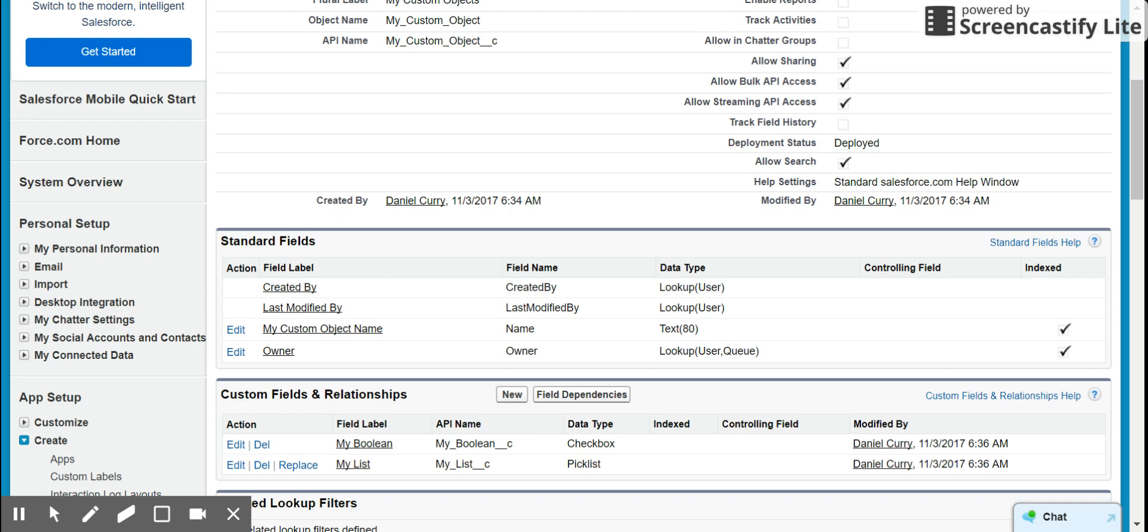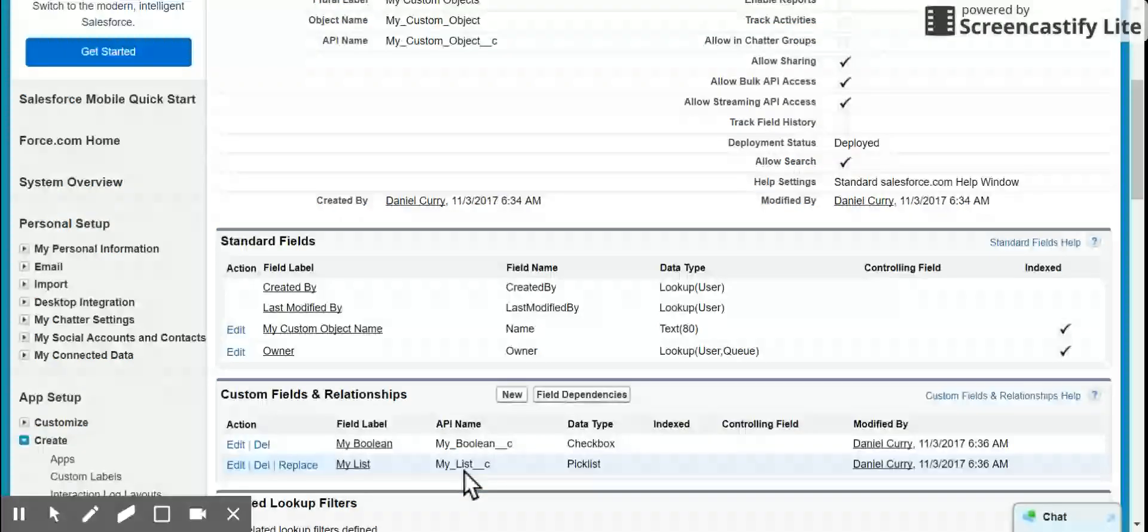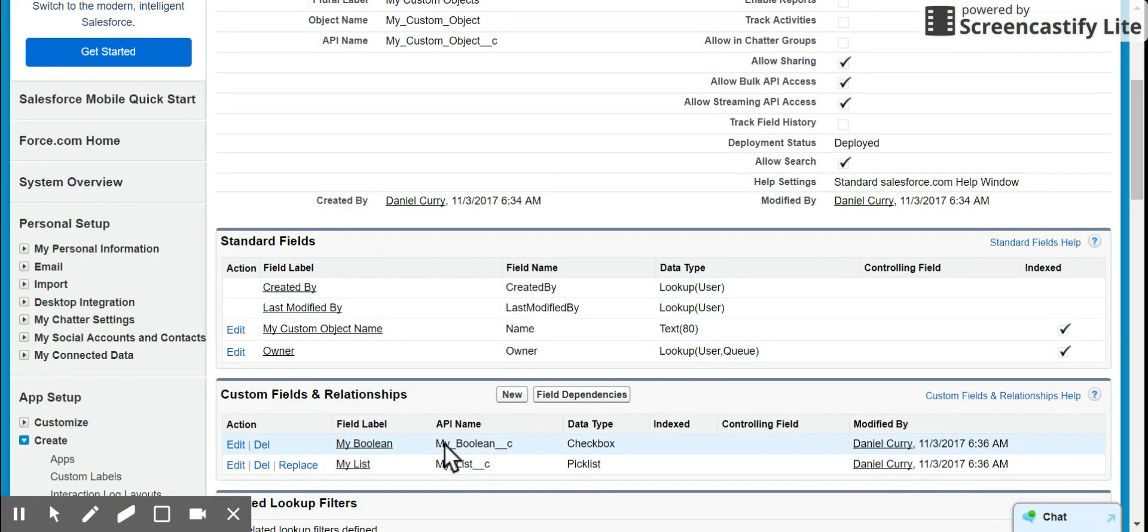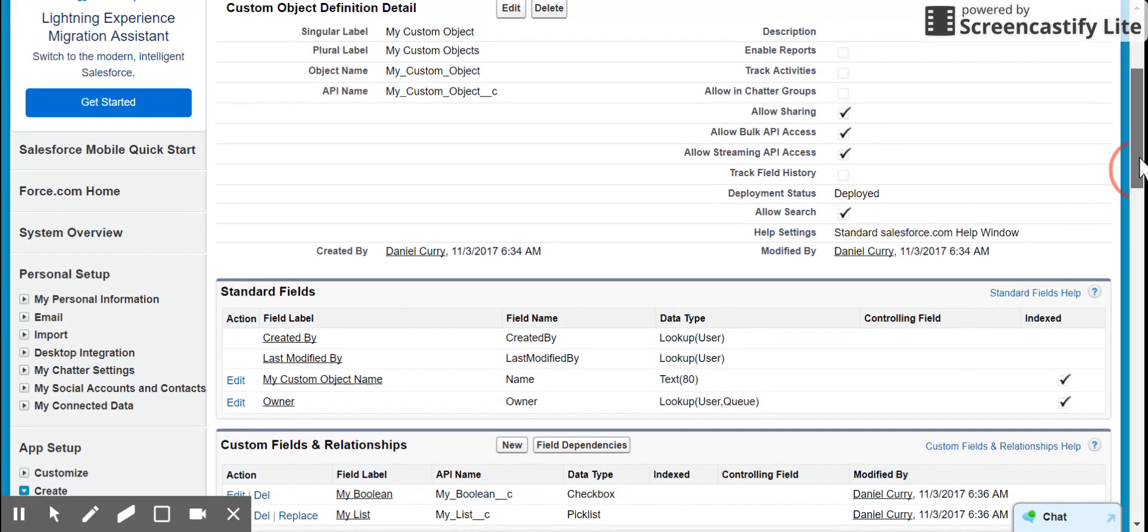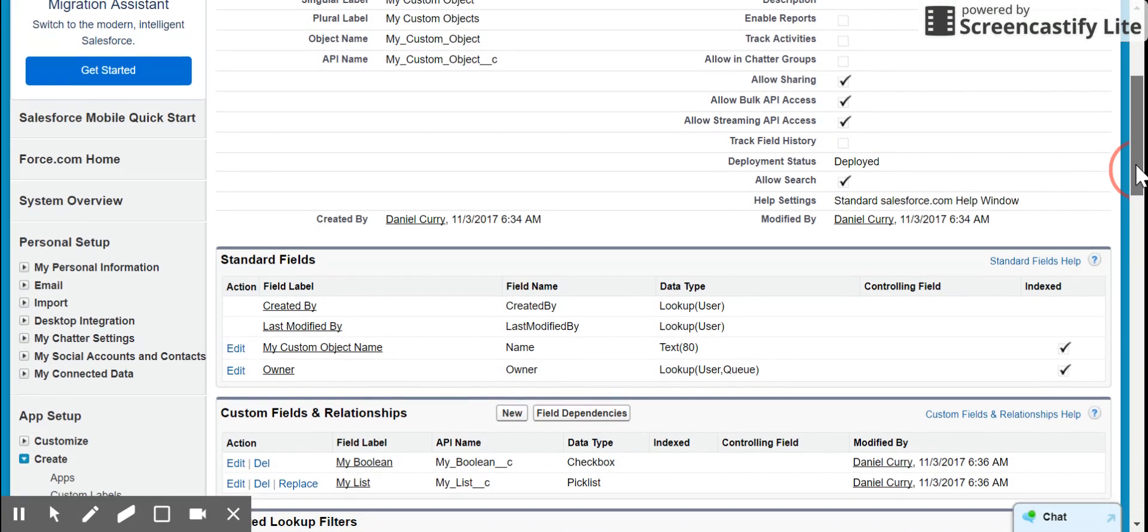Good morning. This is Dan. We're going to take a quick moment to do a video on how to change the value of a picklist in Salesforce when a checkbox is changed using process builder.